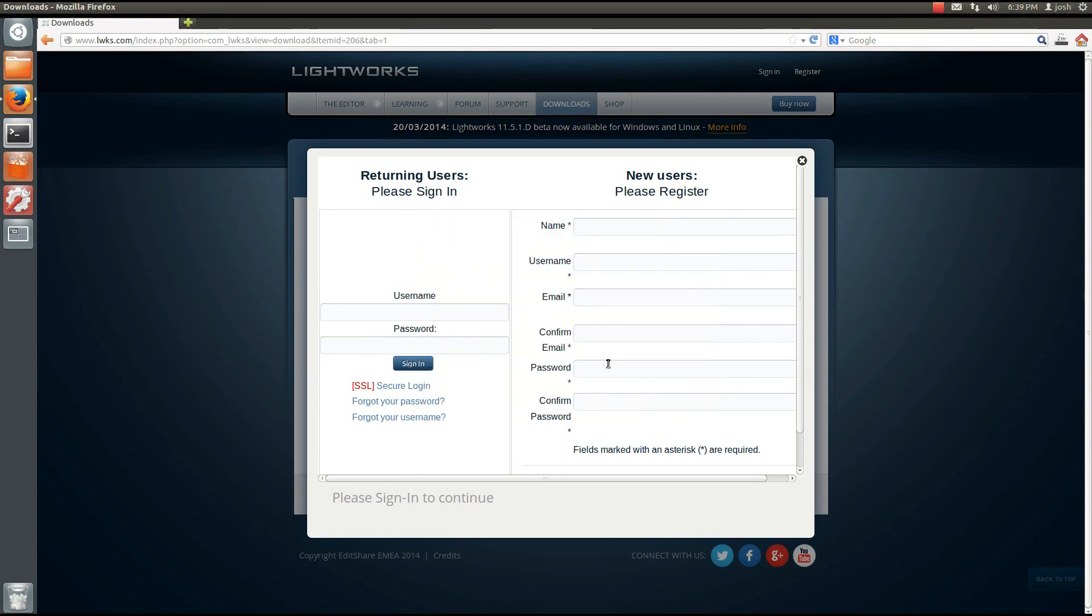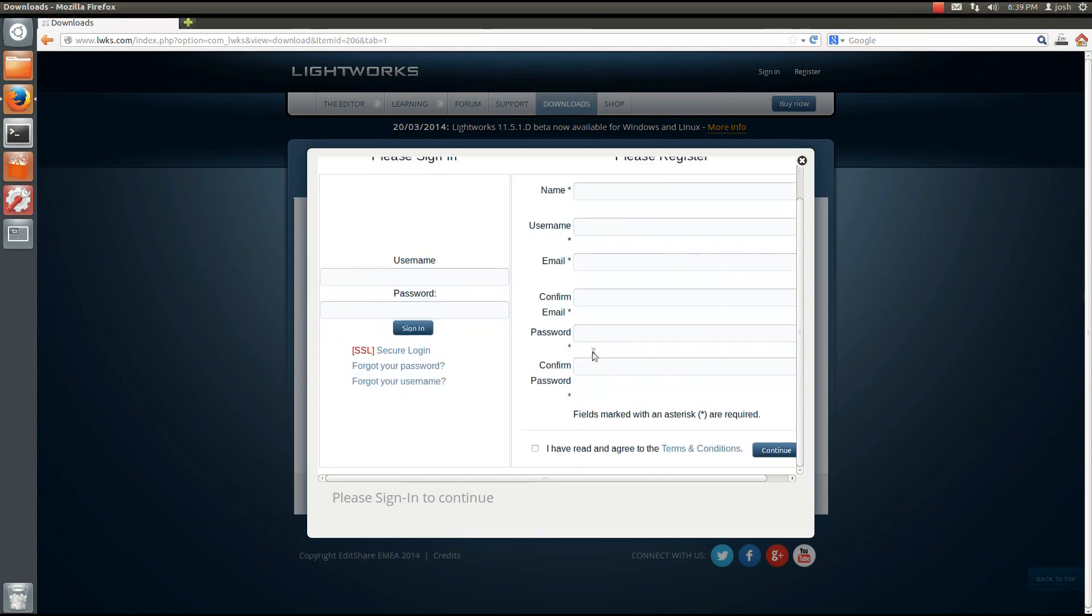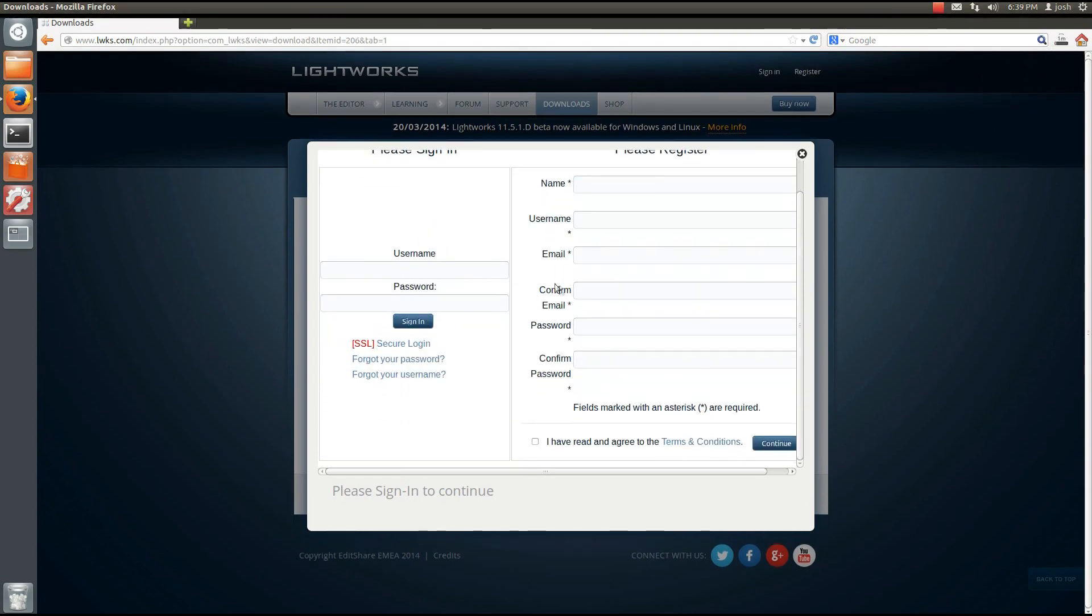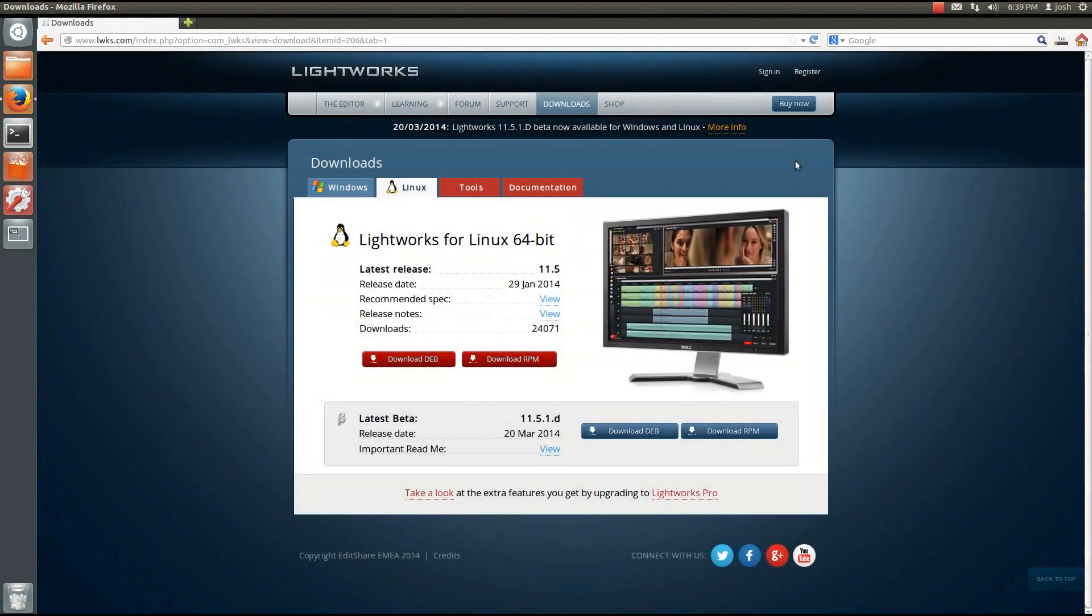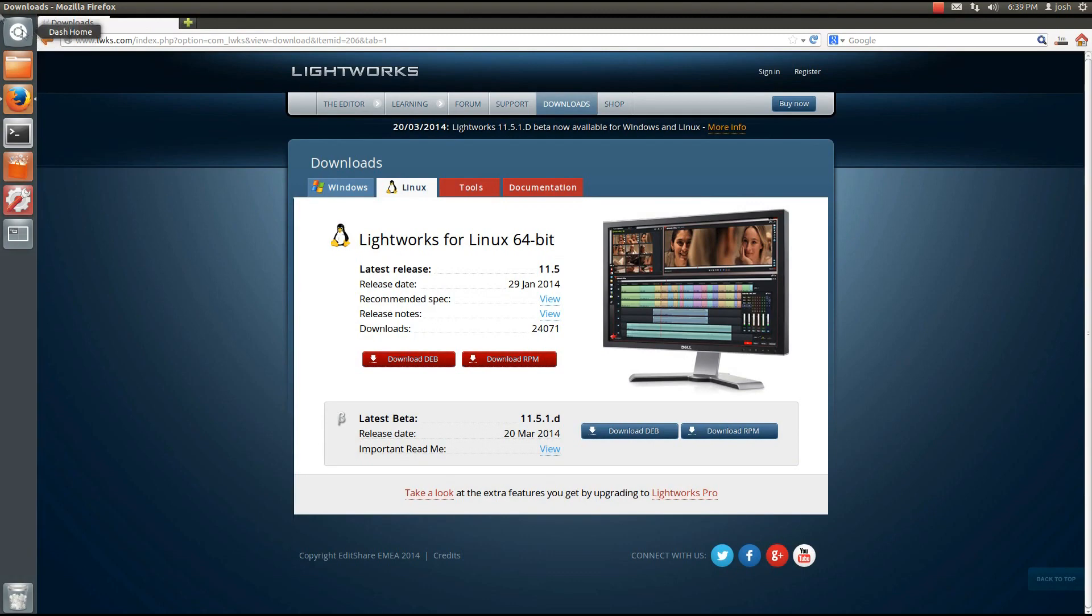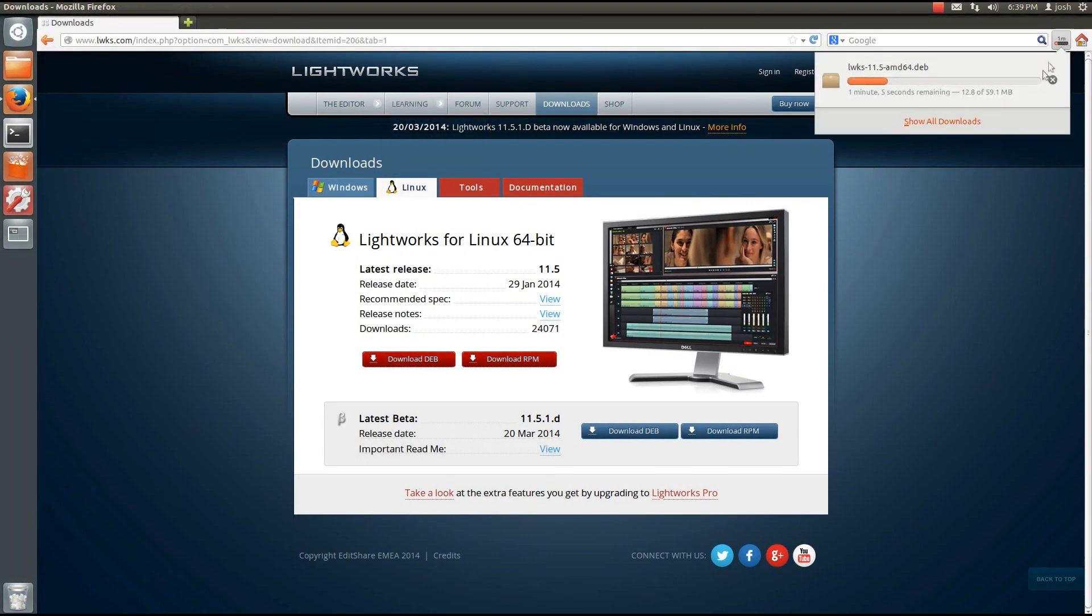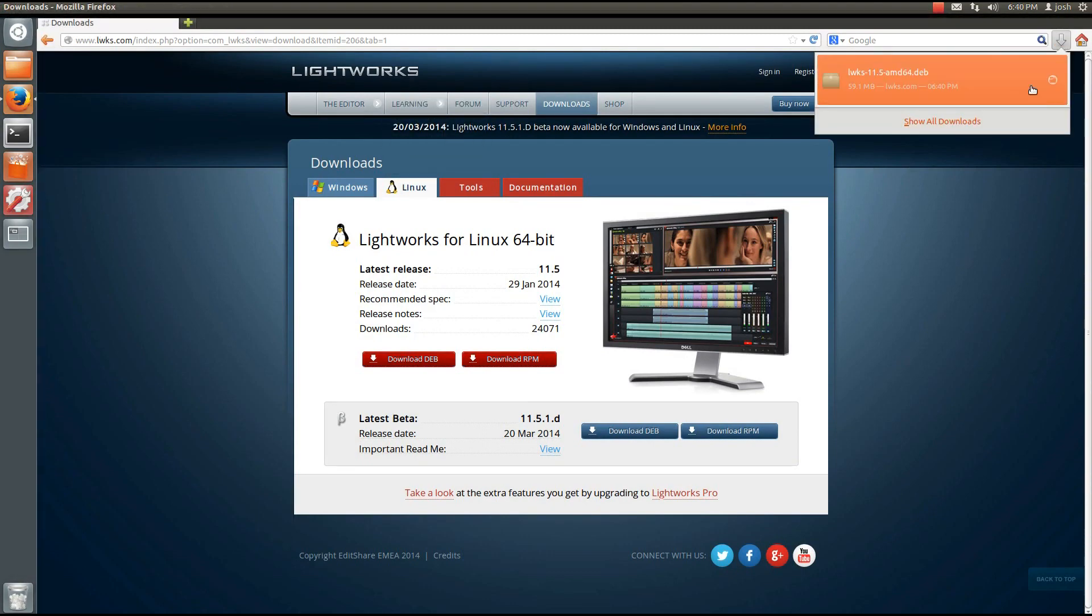You will want to fill out this registration form as you will need an account with them in order to use Lightworks. It can take about an hour to get the information from them. And it will take just a second here to download.